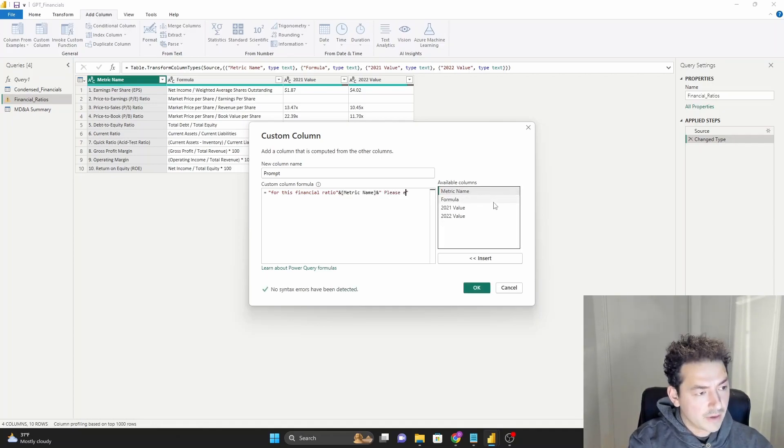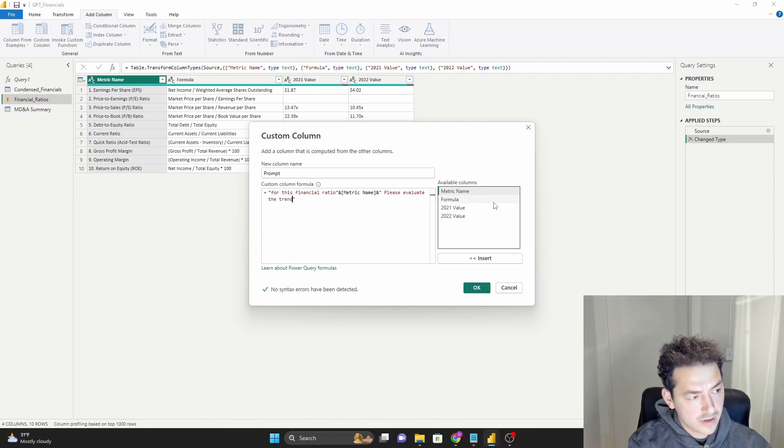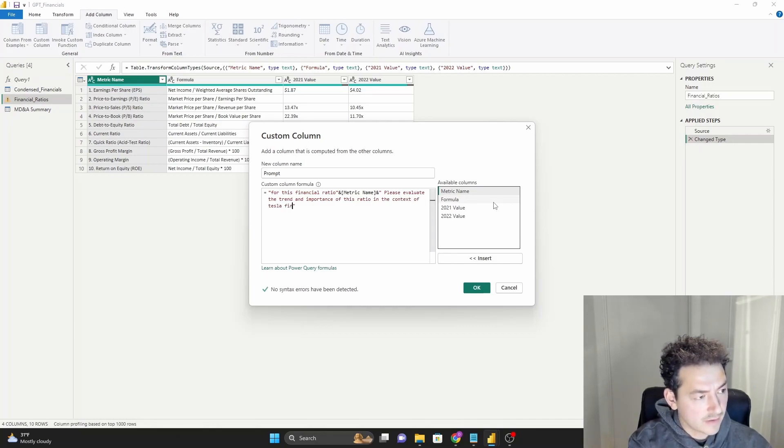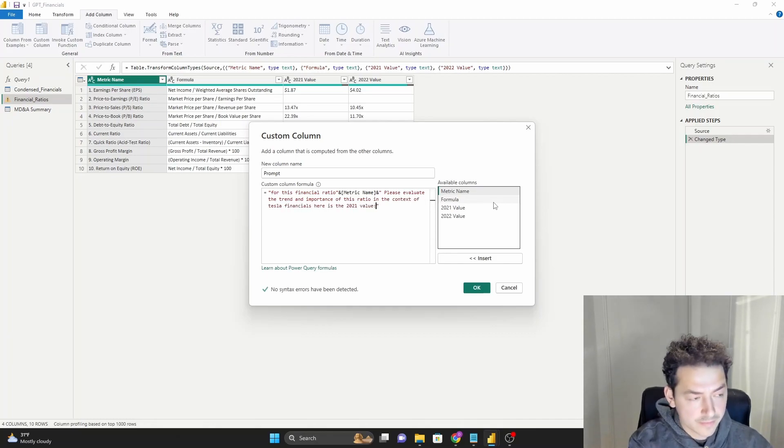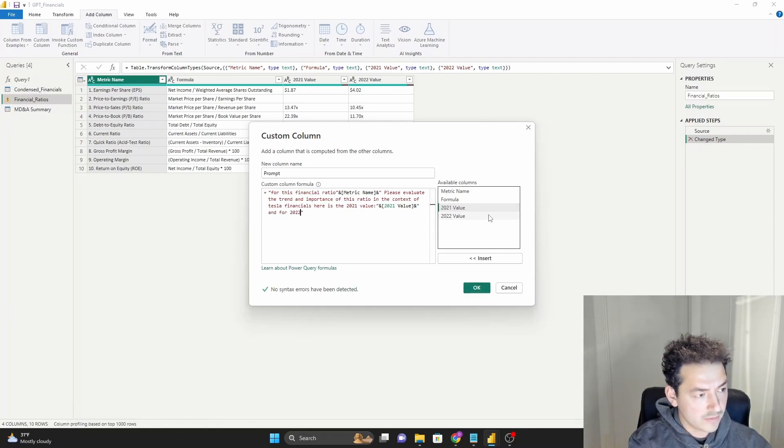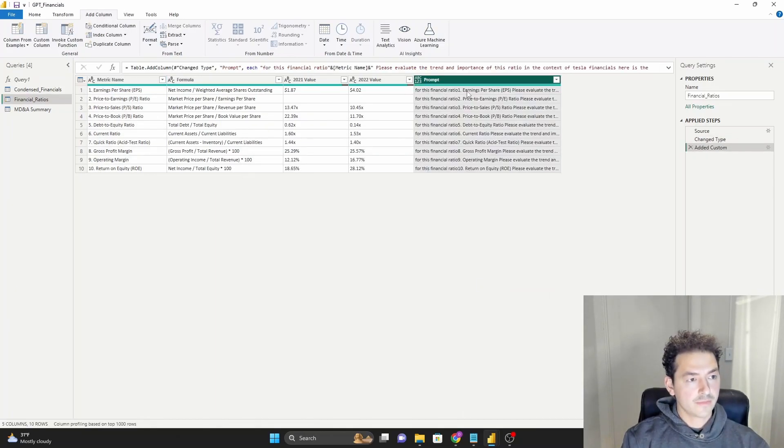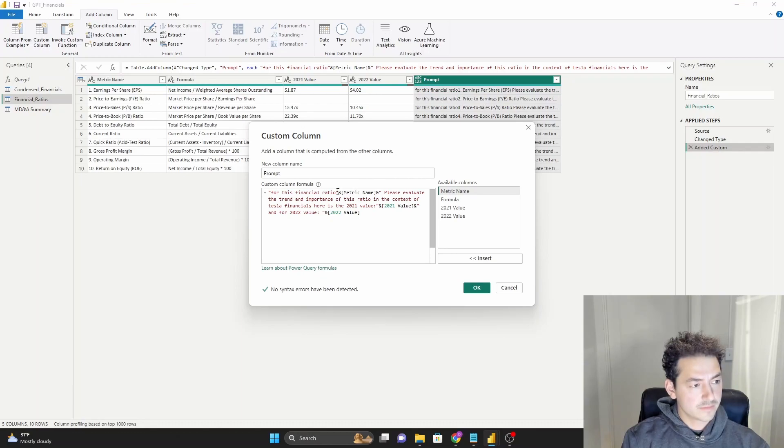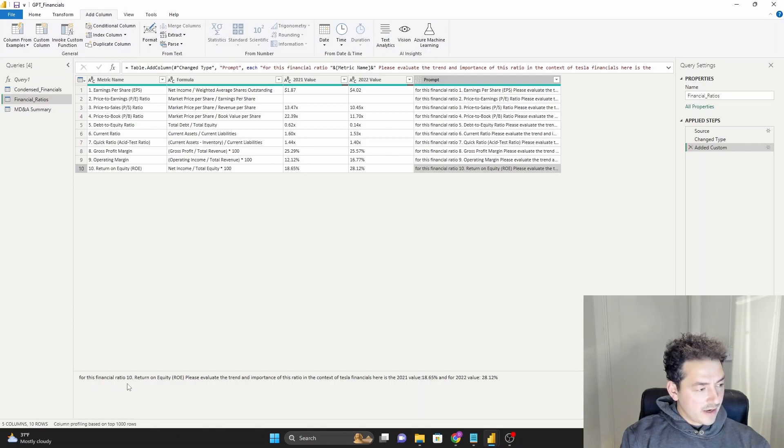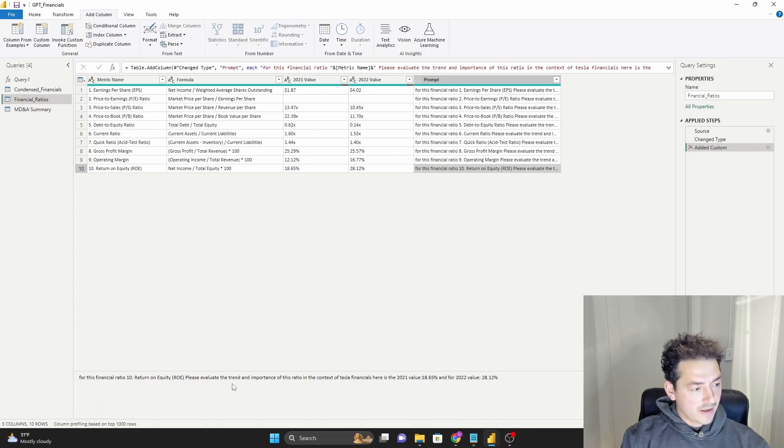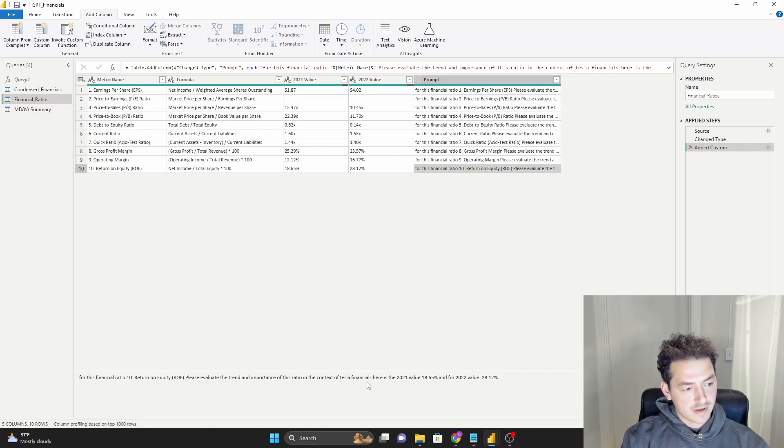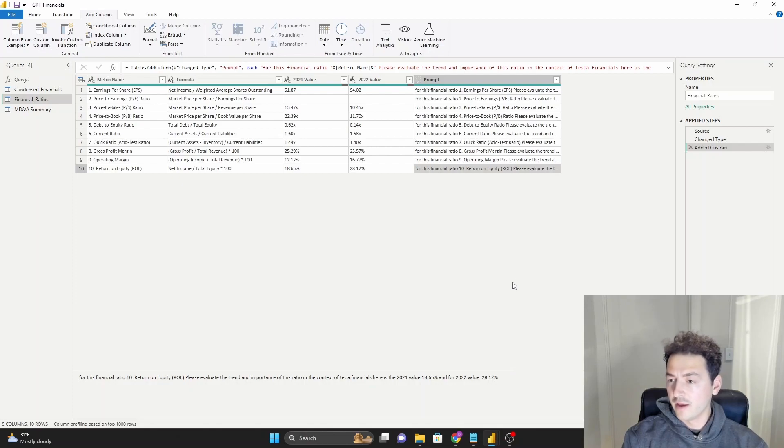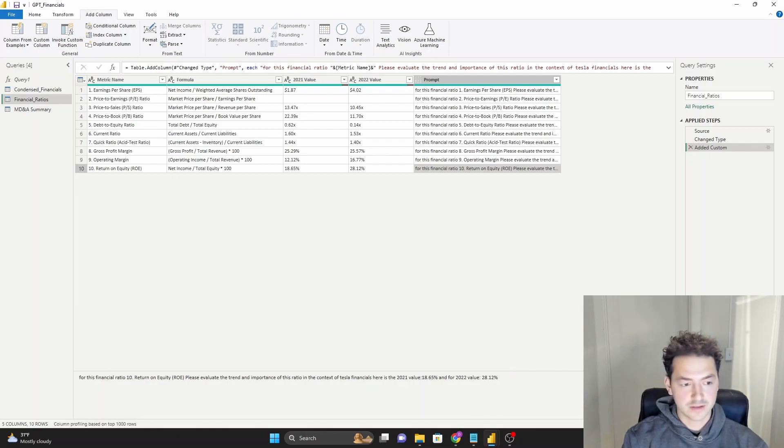So in this case, I'm going to say, for this financial ratio, and we're just doing some text formatting here, and let's do metric name. Please evaluate the trend and importance of this ratio in the context of Tesla financials. Here is the 2021 value and 2022 value. Okay, let's just see how that looks. So this would be like us typing this into ChatGPT. For this financial ratio, the return on equity, please evaluate the trend and importance of this ratio in the context of Tesla financials. Here is the 2021 value, 18.65%, and 2022 value of 28.12%. I think that'll work just fine for artificial intelligence.